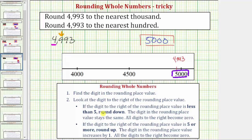If the digit to the right is less than 5, we round down. If the digit is 5 or more, we round up. So because the digit to the right is a 9, which is 5 or more, we round up. To round up, the digit in the rounding place value increases by 1, and all digits to the right become 0. So we increase the 4 in the thousands place by 1, giving us a 5. The digits to the right become 0 — a 0 in the hundreds, a 0 in the tens, and a 0 in the ones — giving us a rounded value of 5,000.